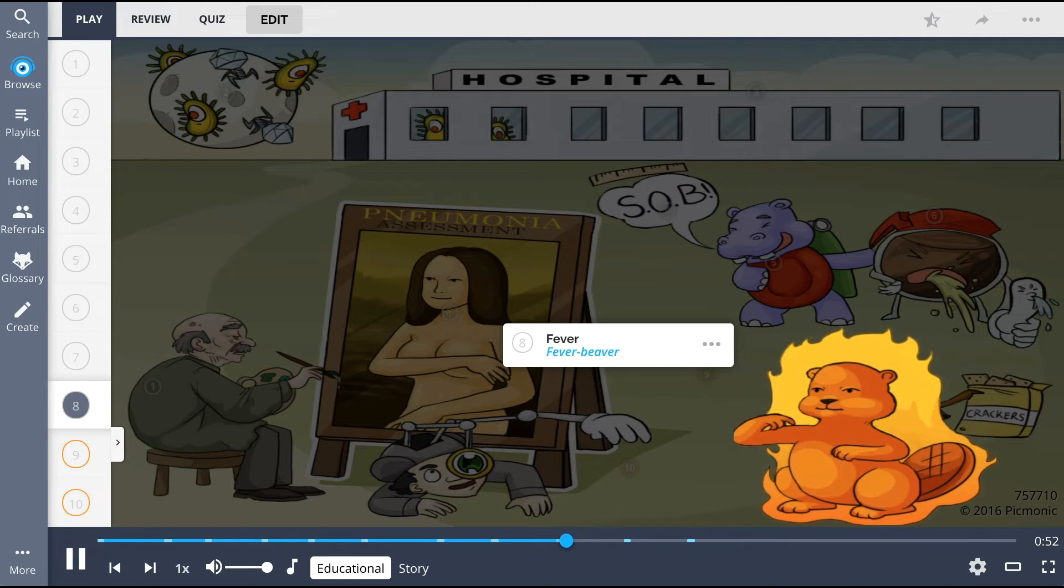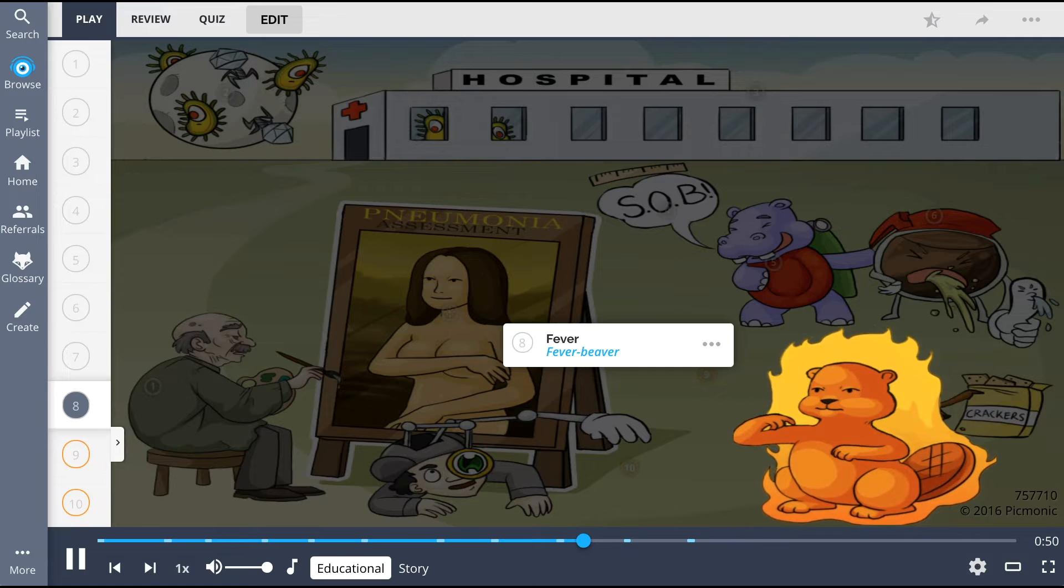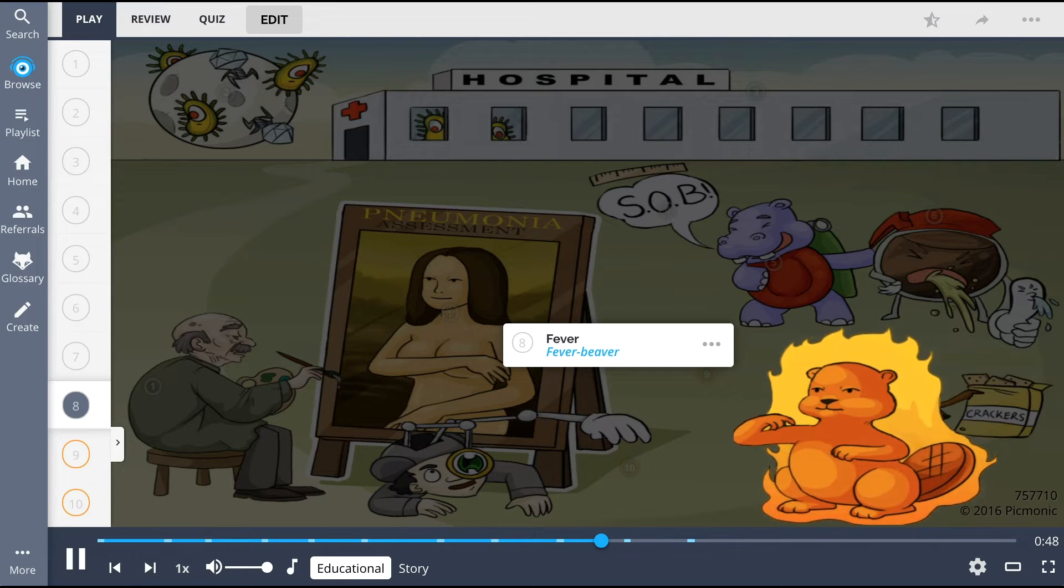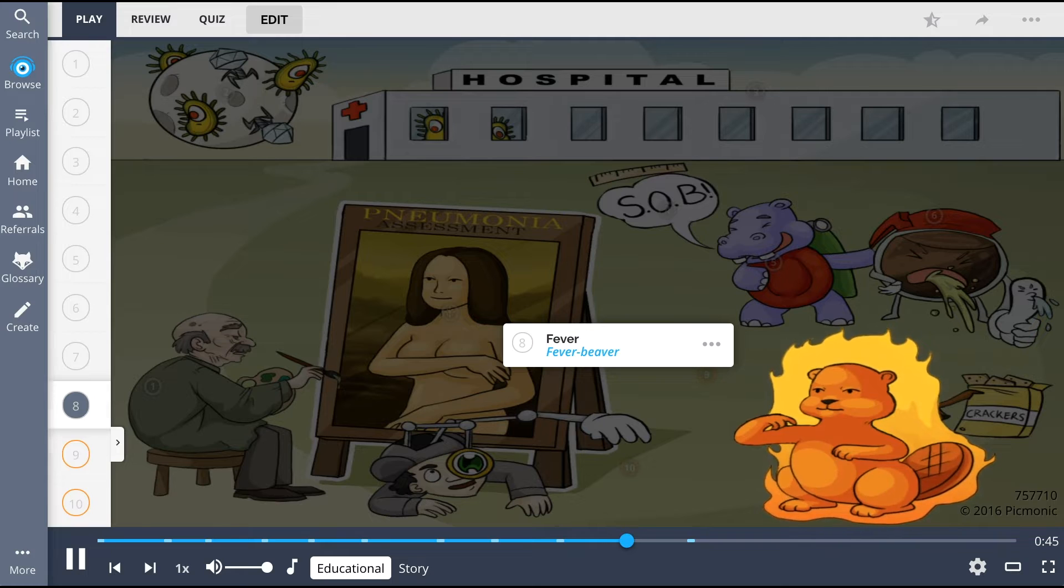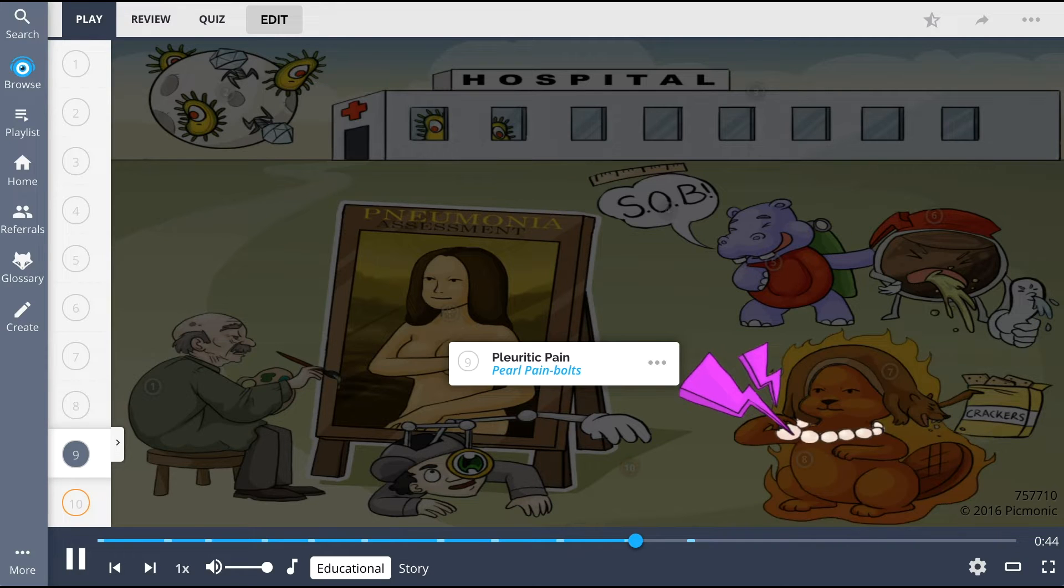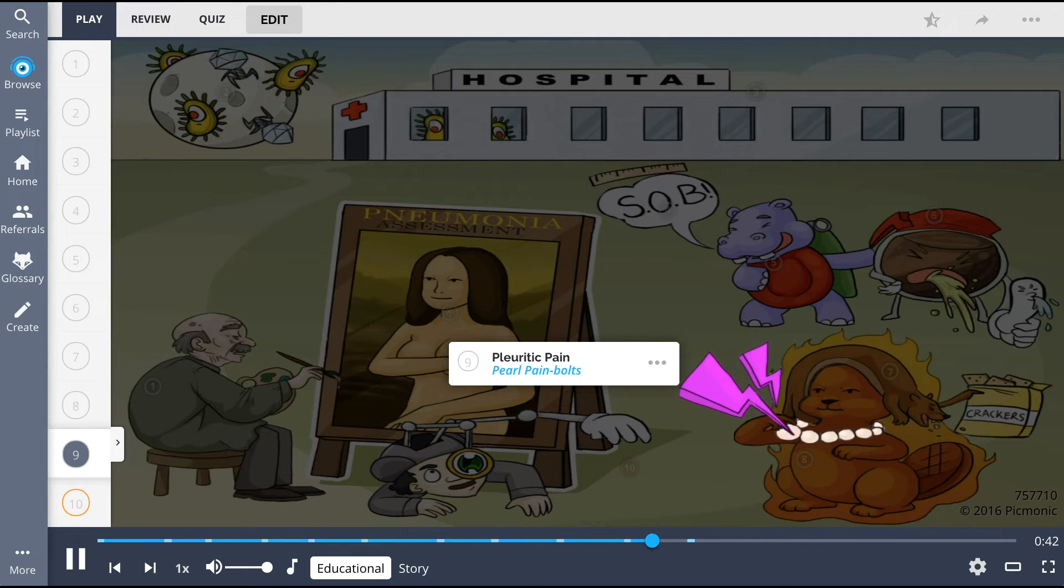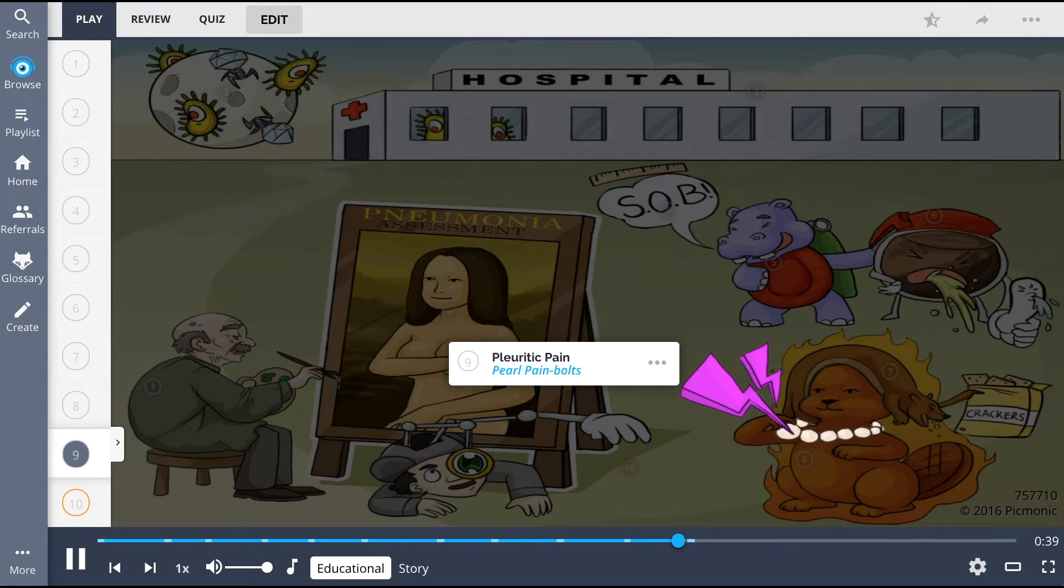Some patients may present with a fever, shown by the fever beaver pretending to be Mona, which can range from mild to severe. Pleuritic pain, the pearl necklace with pain bolts, is another common finding due to the irritation and inflammation in the lungs.